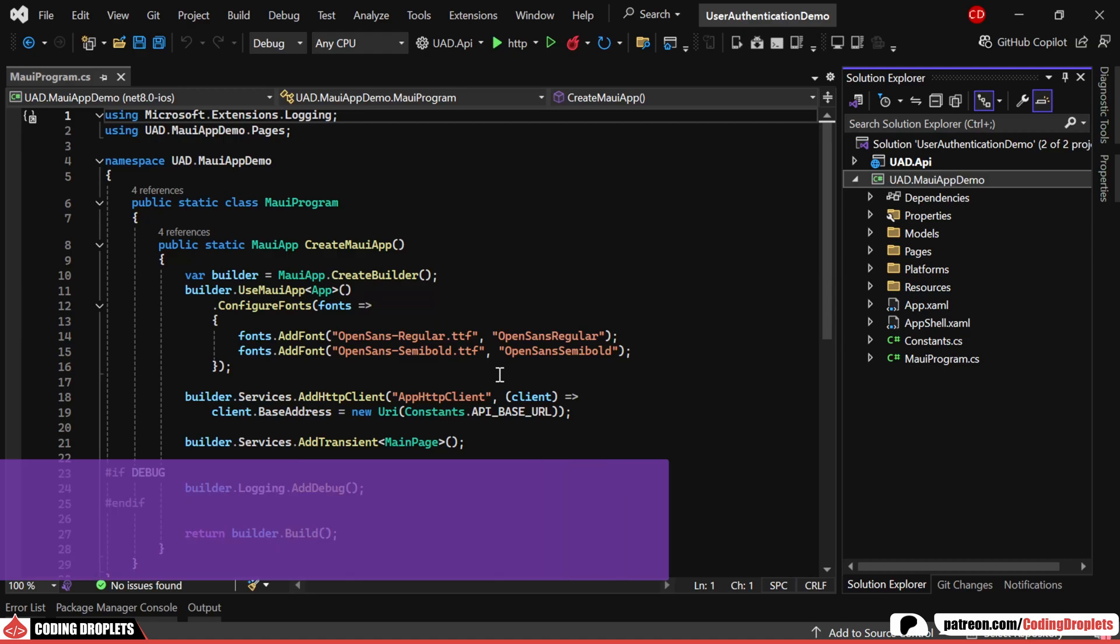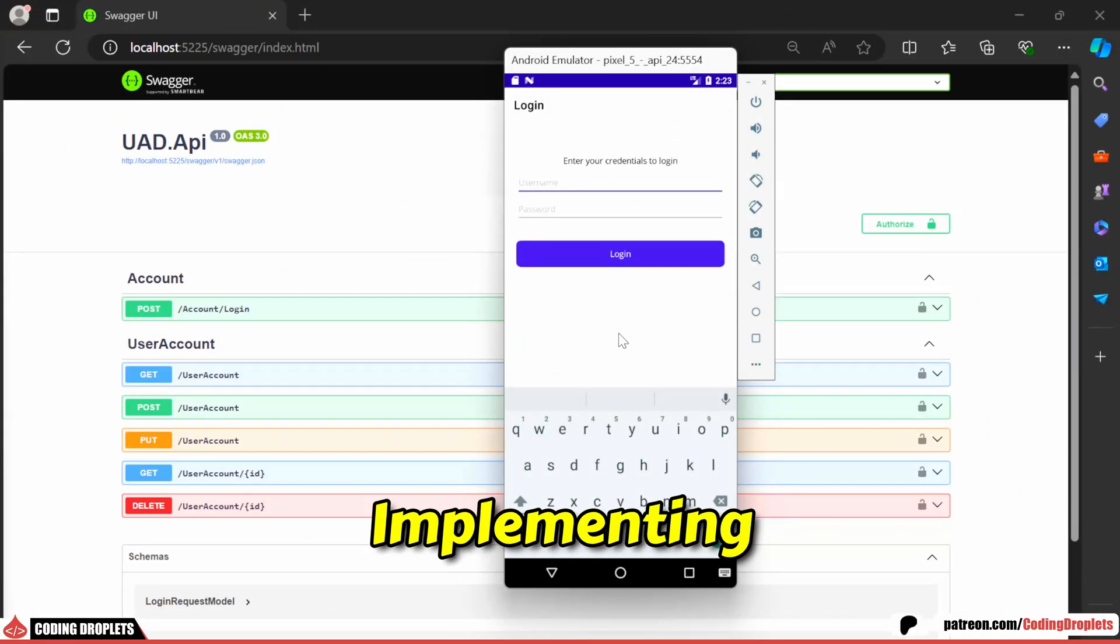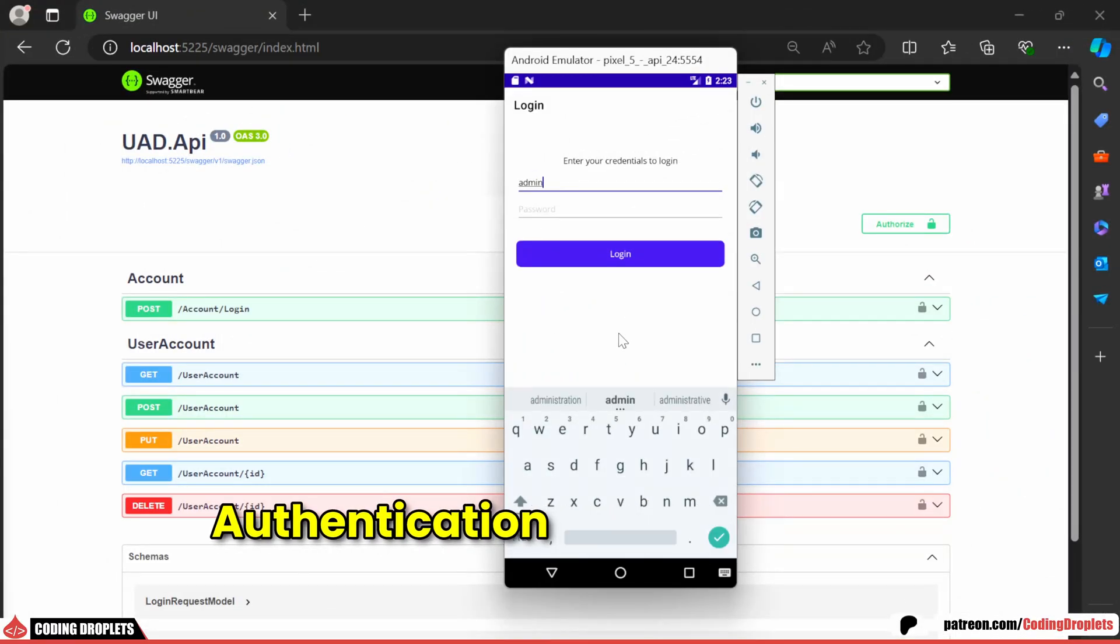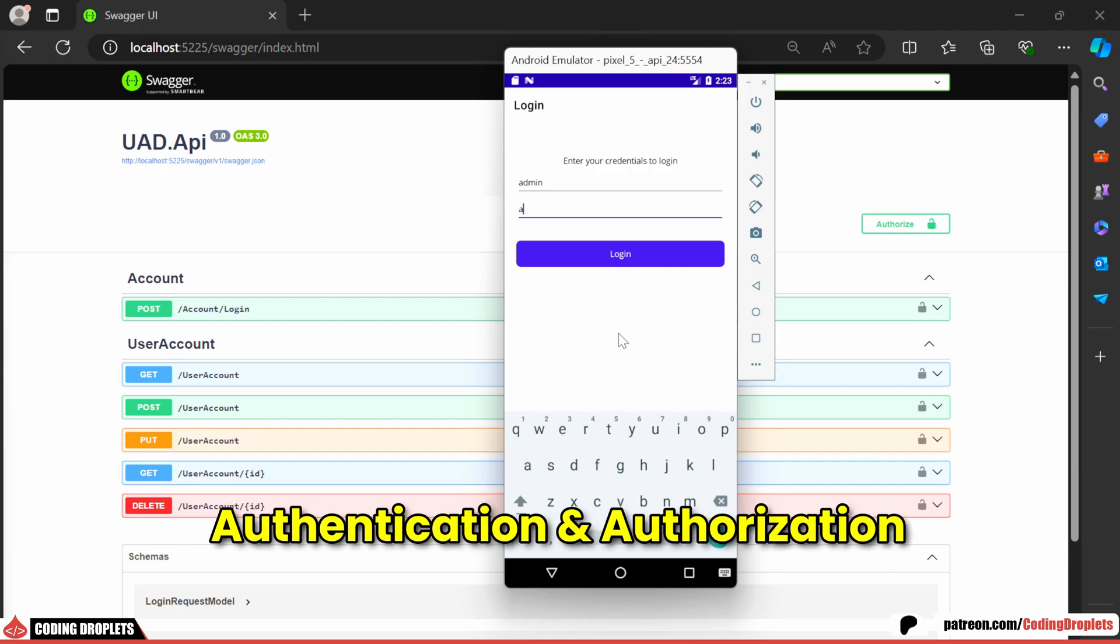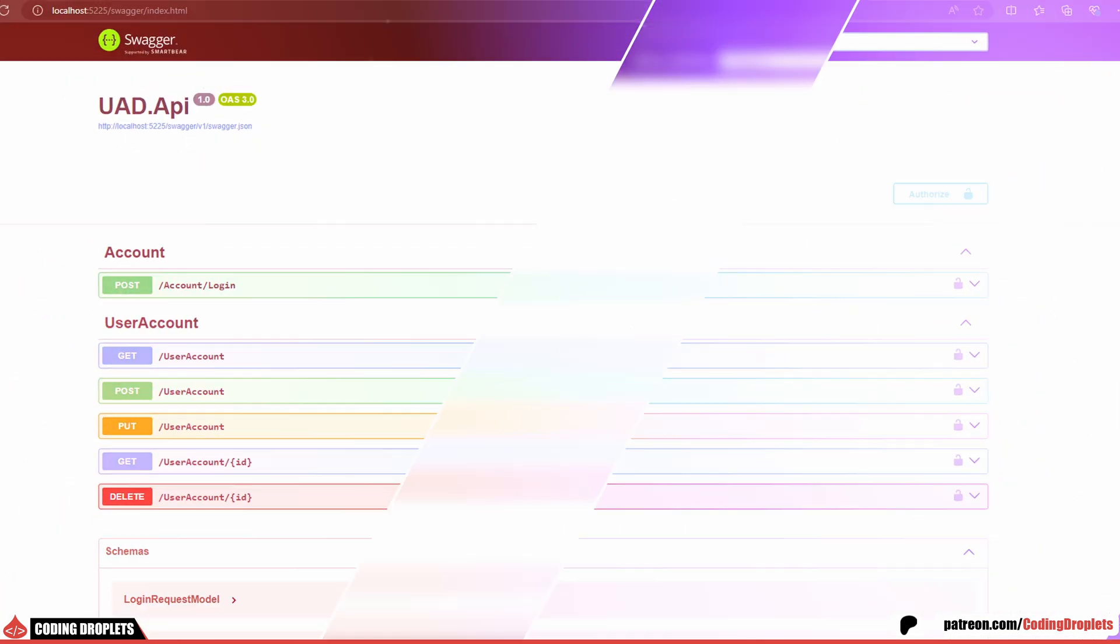In this video from our .NET MAUI tutorial series, I'll guide you through implementing authentication and authorization in a .NET MAUI application.